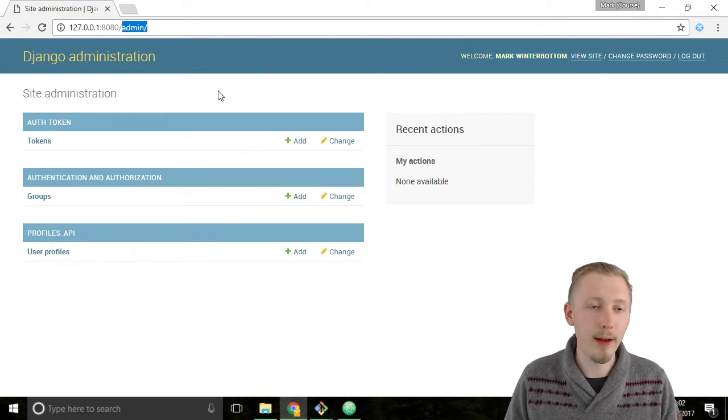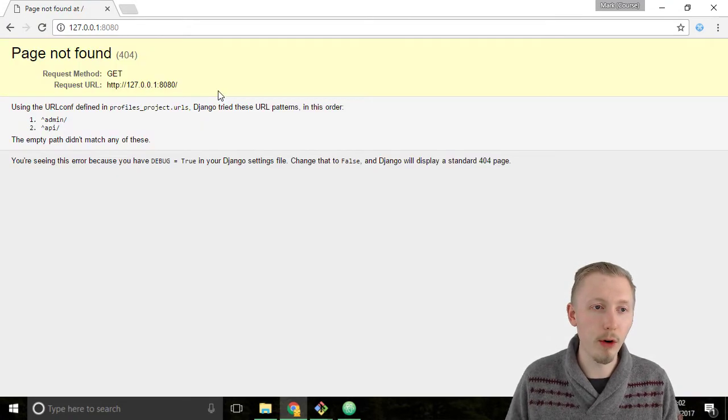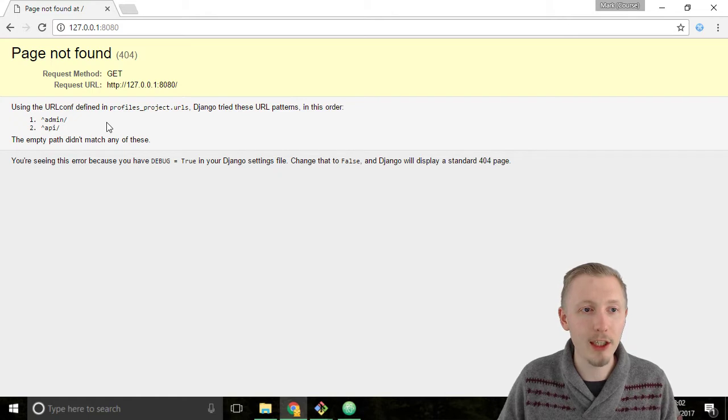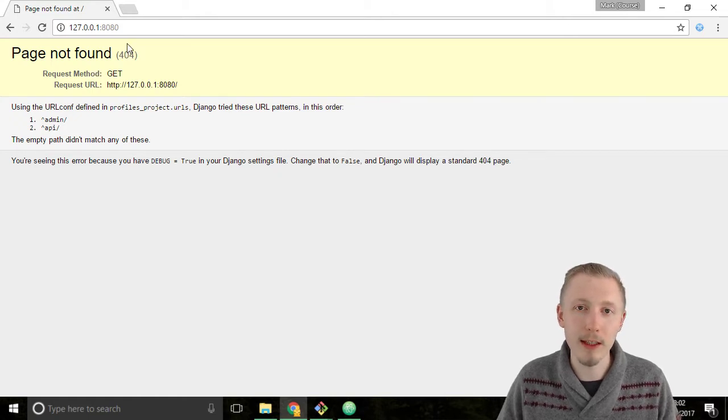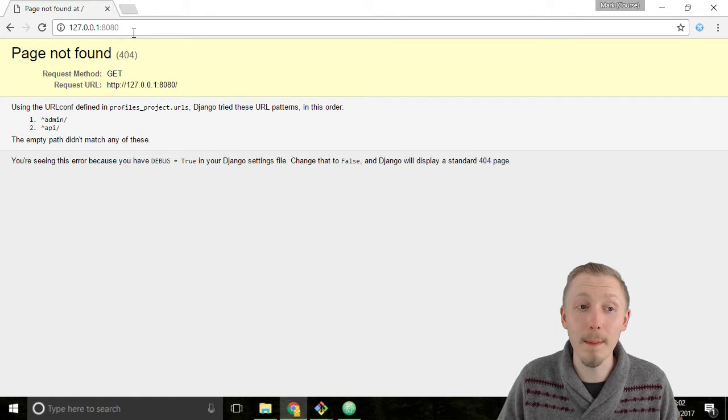So if you head over to just the root URL of the project you can see it says page not found. This means none of the URL that we entered matched any of the URLs that we put in.